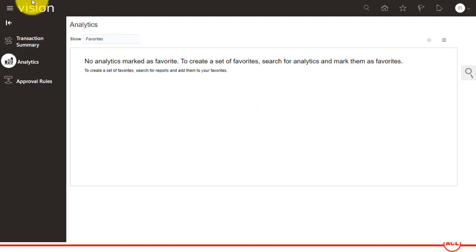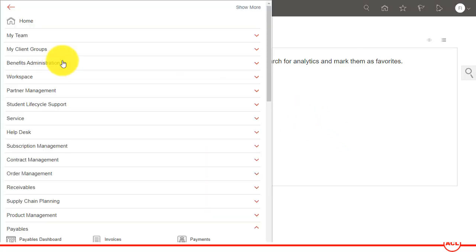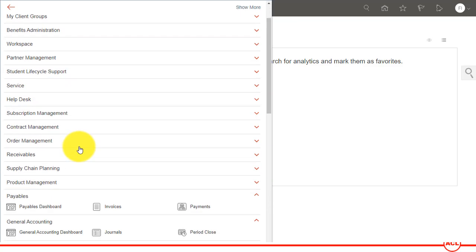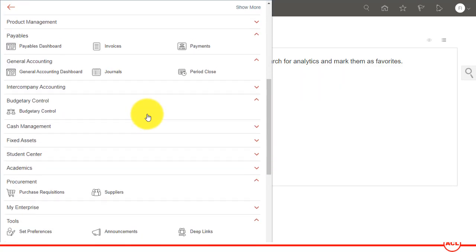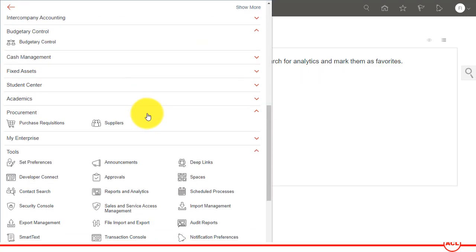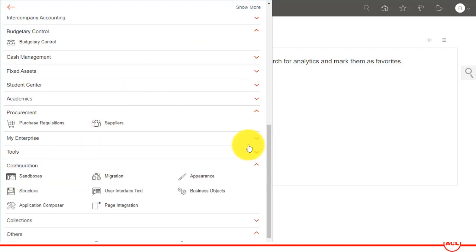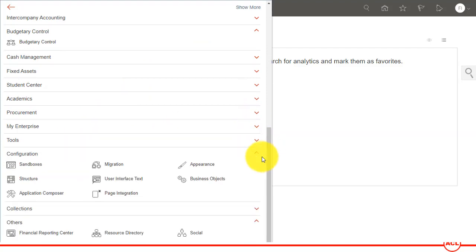I'm going to go back to my General Accounting dashboard. I'm going to minimize all this.